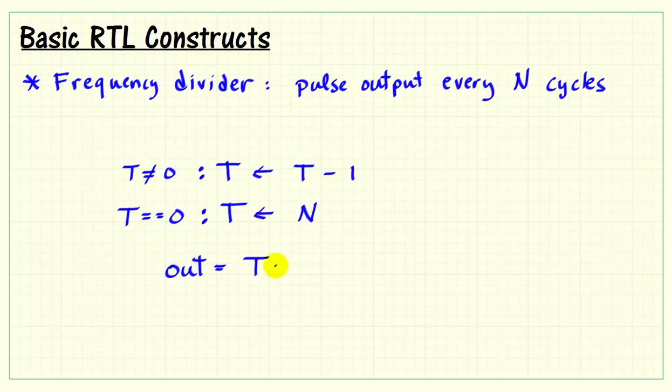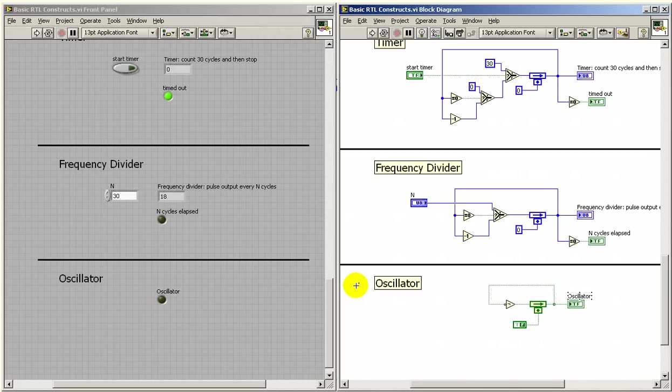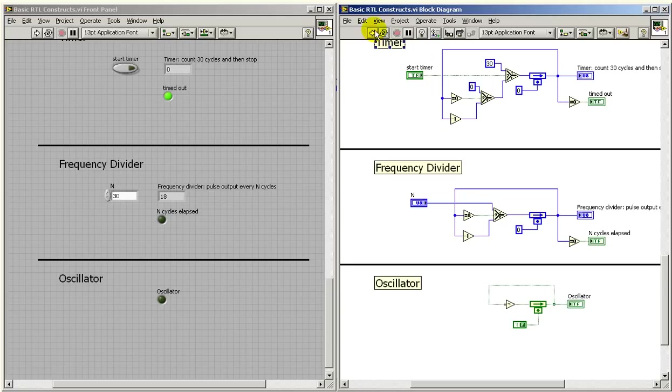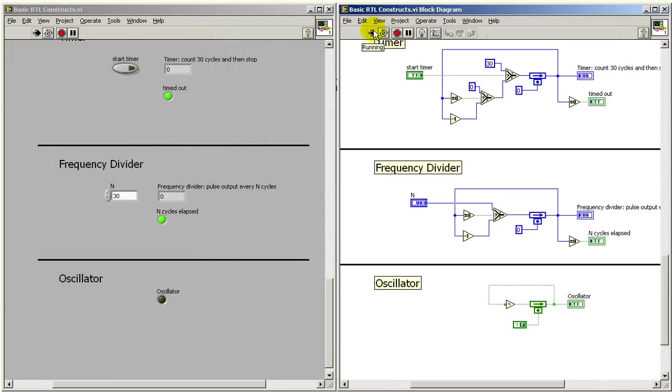Now, our output indicator will go active any time that the register, in fact, is zero. All right, same VI as we were looking at a moment ago. Let's go ahead and run that.